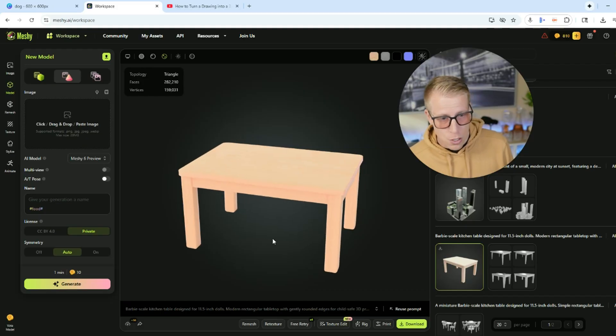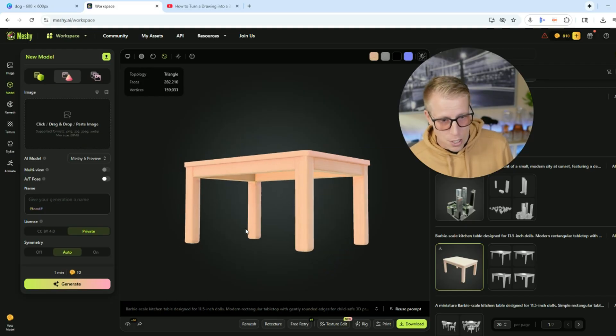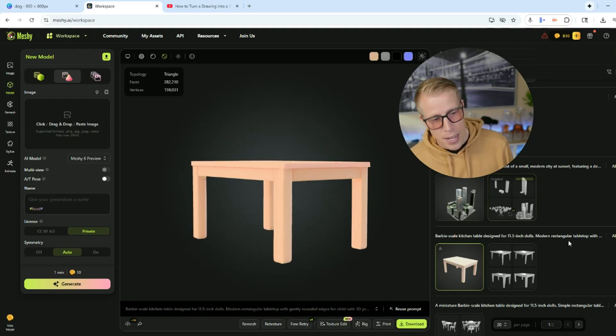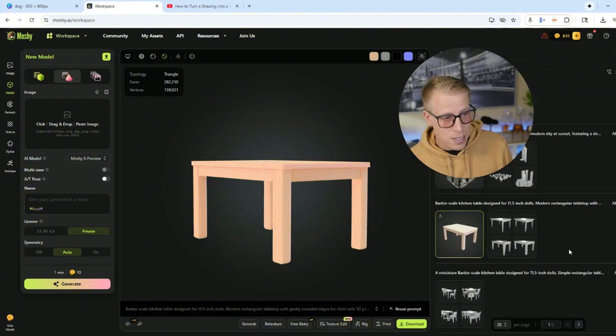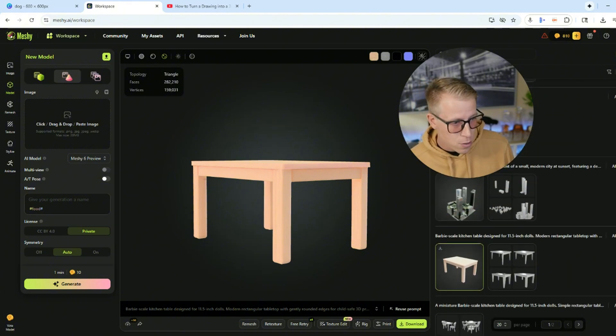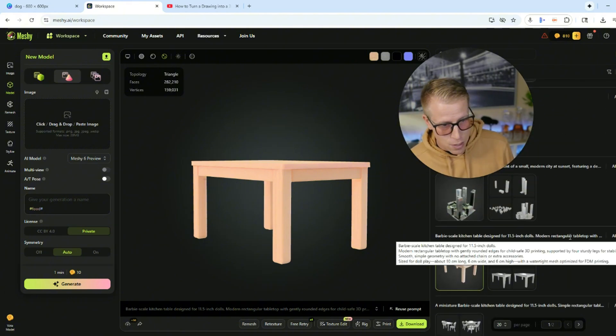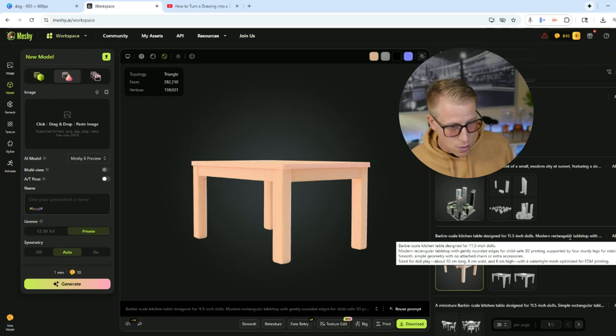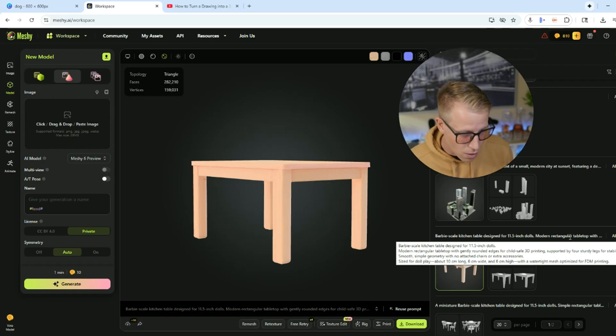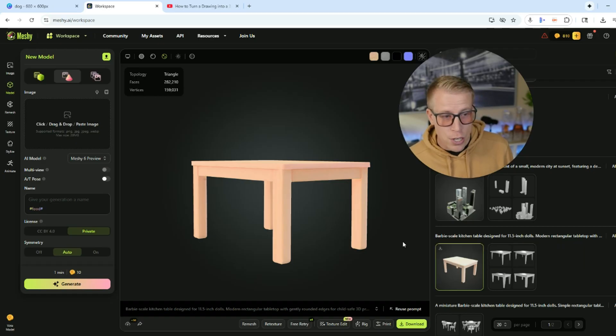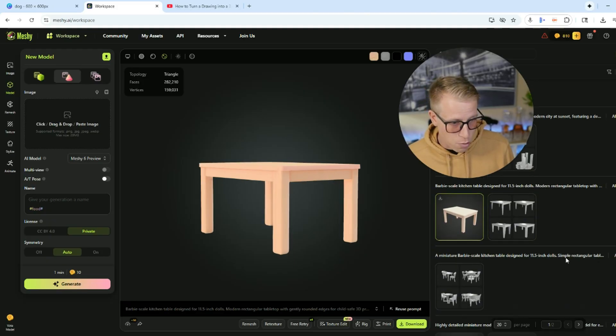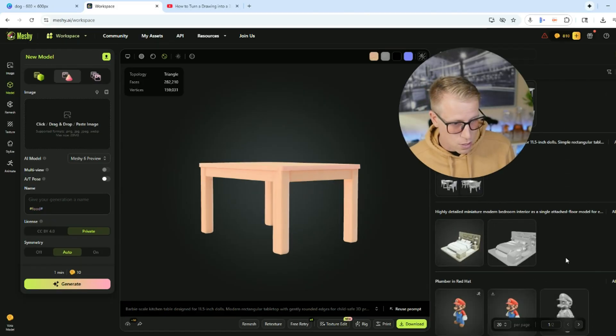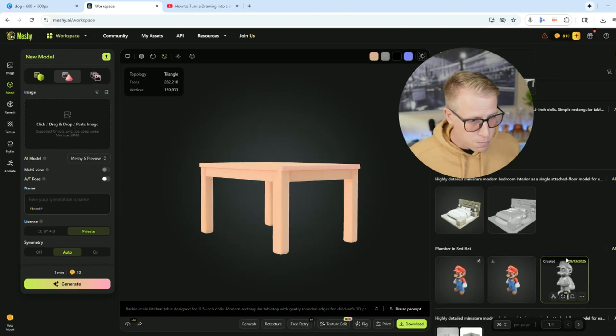What I'll tend to do is I'll get into ChatGPT and say, Hey, can you make me a prompt for Meshy AI? And it does exactly that. So here is the prompt right here. It says a Barbie scale kitchen table design for 11.5 inch dolls. It's really good. I highly advise you get into ChatGPT and have it make your prompts because it just does a really good job.